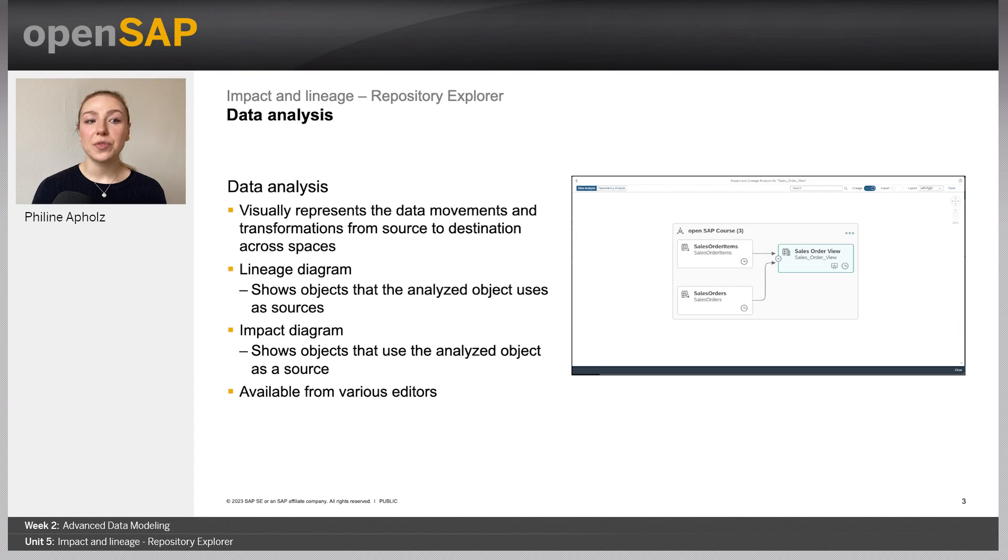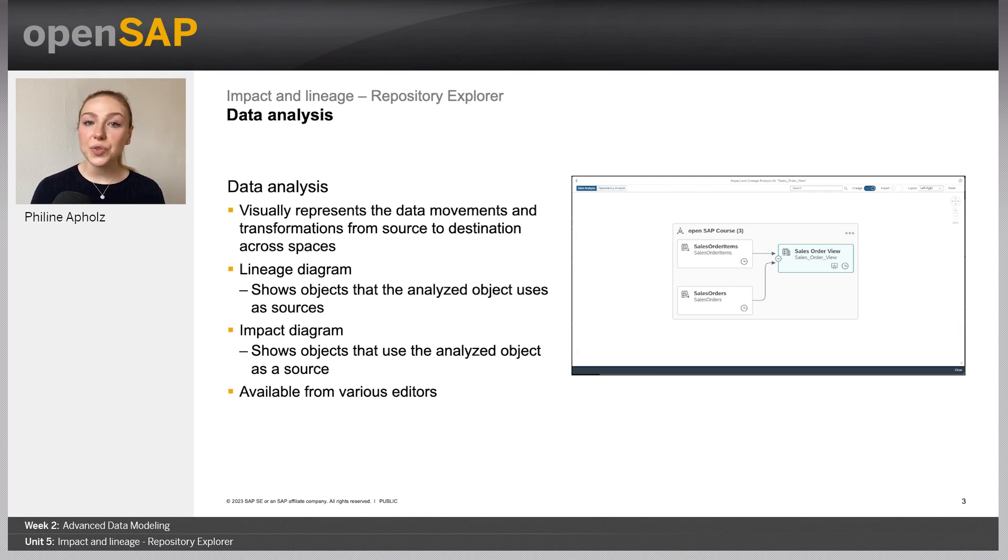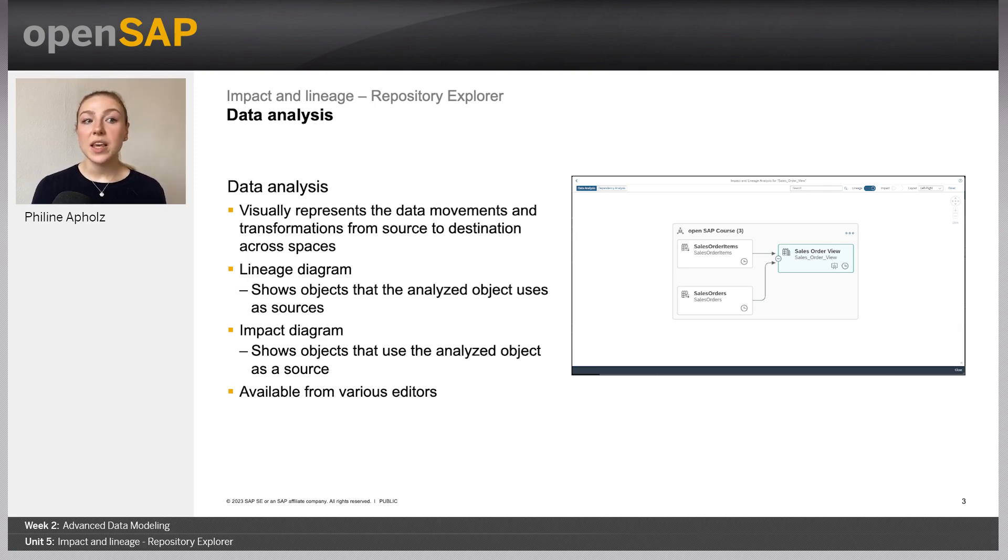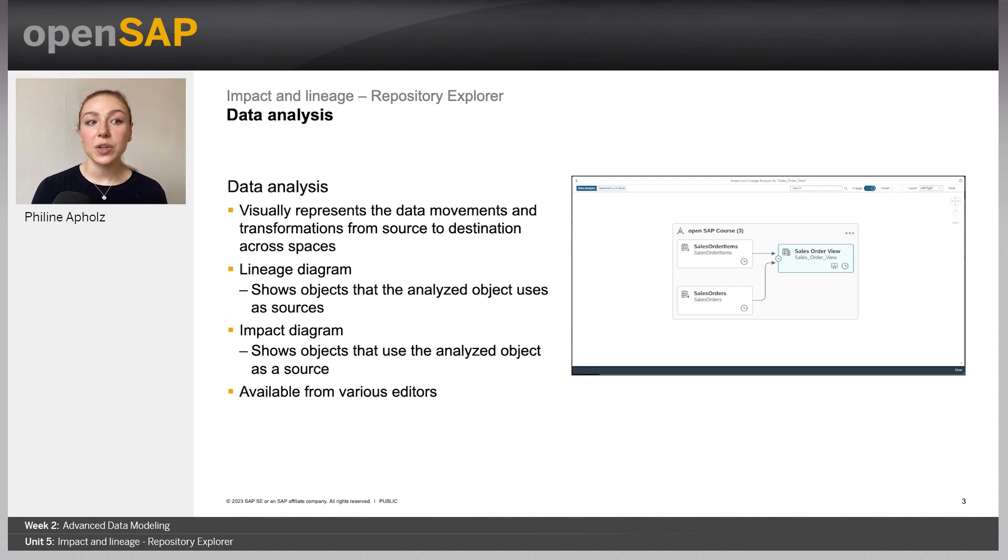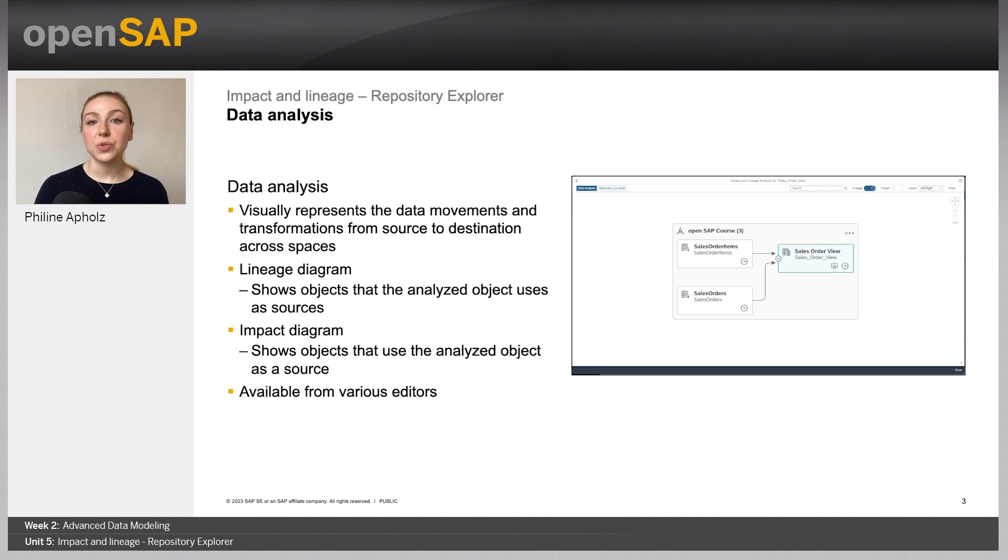The first mode of the Impact and Lineage Explorer is the so-called data analysis. Here, you can find out where the data that is used in, for example a view, is coming from, or where it is used as a source for other objects. That way, it is possible to get an overview on the origin of the data, as well as where the data goes to on its journey of being consumed by the end user.